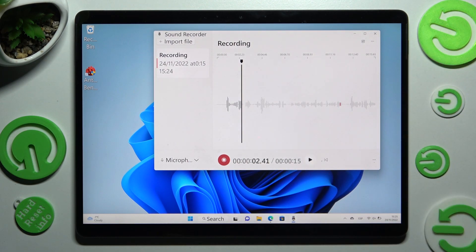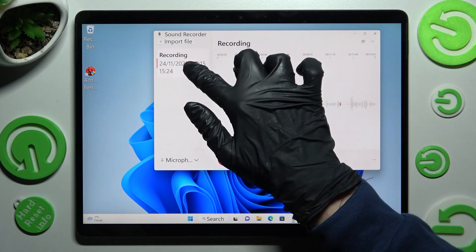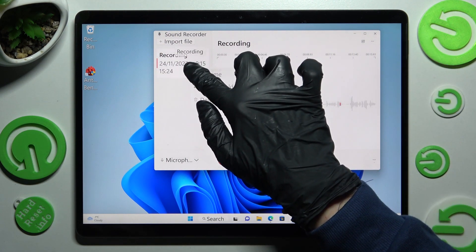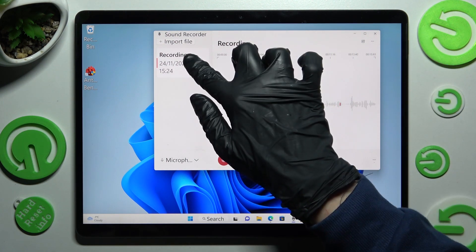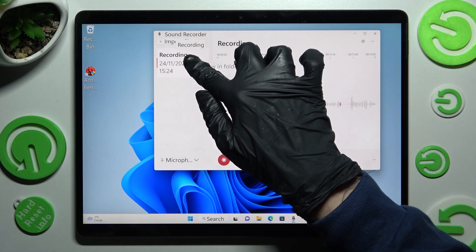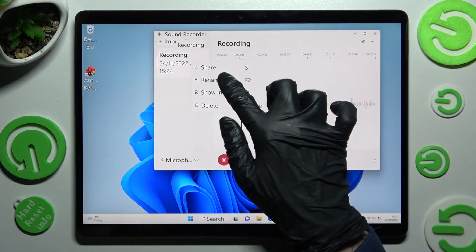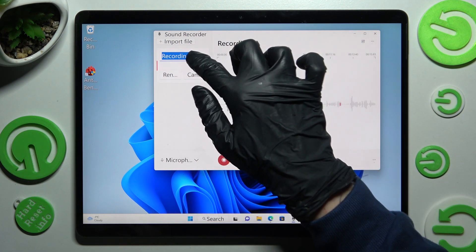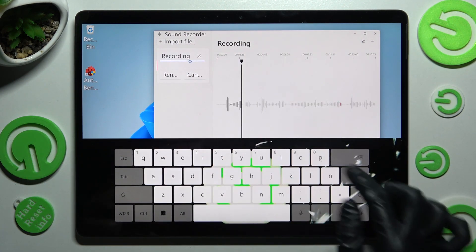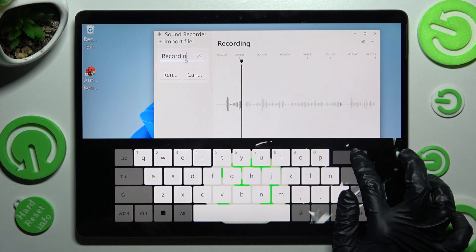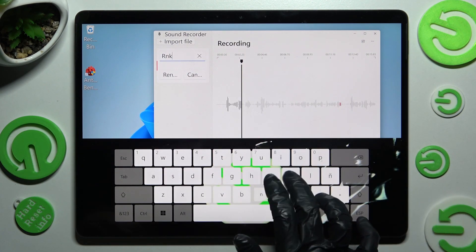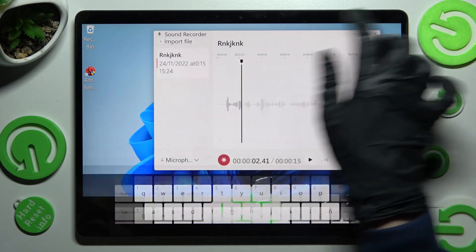You can also rename it by holding it but this time selecting rename section. Type in whatever you wish to and save your changes by tapping on rename.